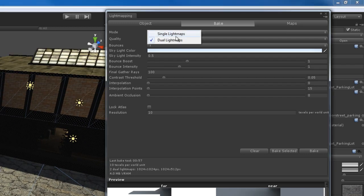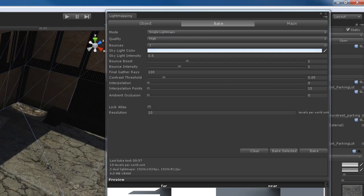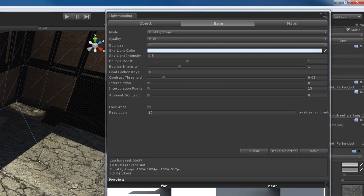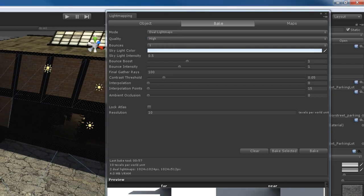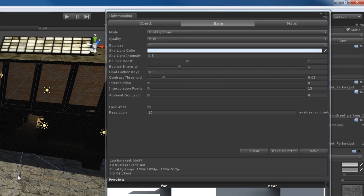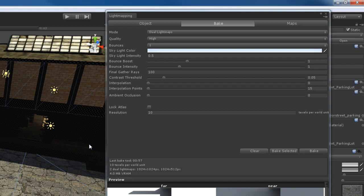So, if I go here to single light maps, you can see the way that the shadows look right here. If I go to dual light maps, this looks a little bit better. The shadowing just looks a lot better. It's more realistic and more accurate. So you want to leave dual light maps on most of the time.